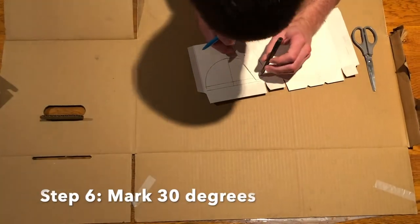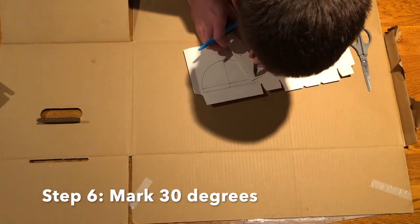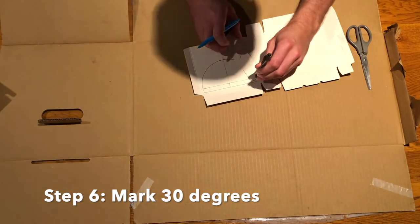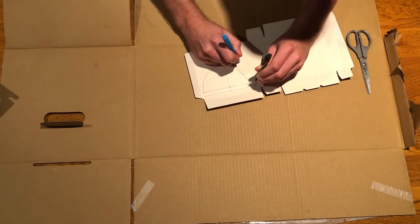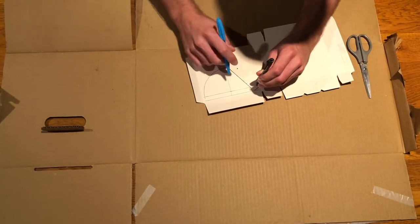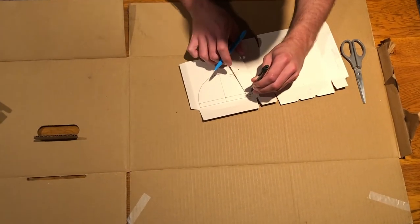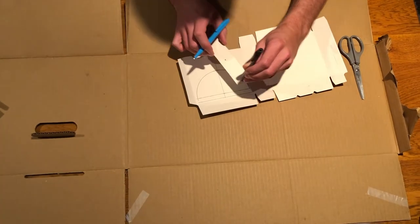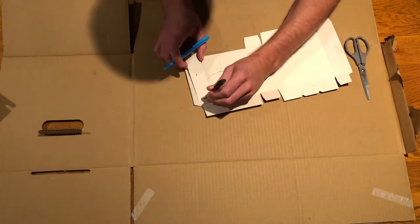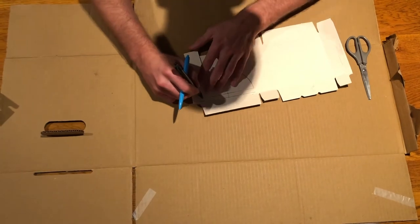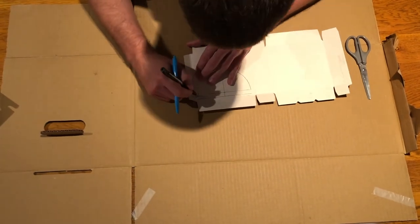To make 30 degrees, start in the corner of the semicircle and rotate your card back towards the centre. Do this on each corner.